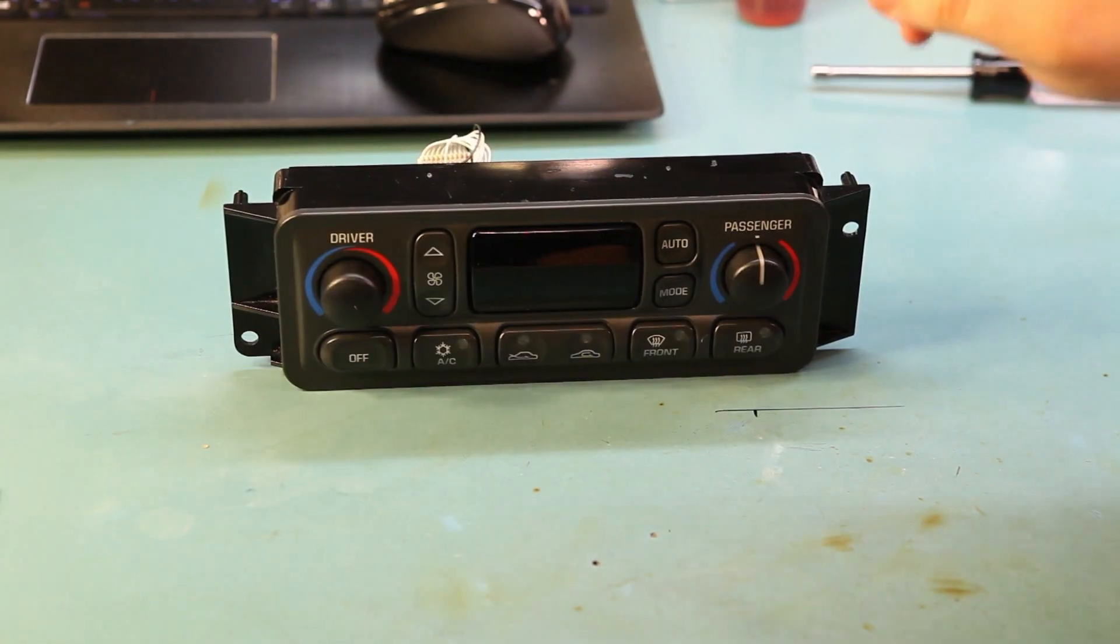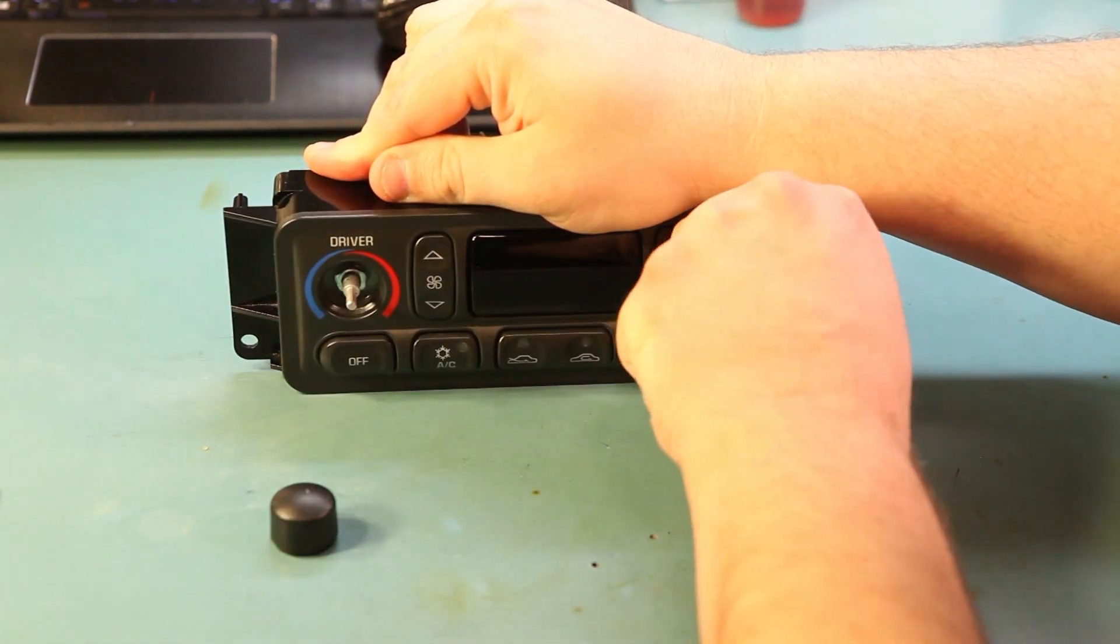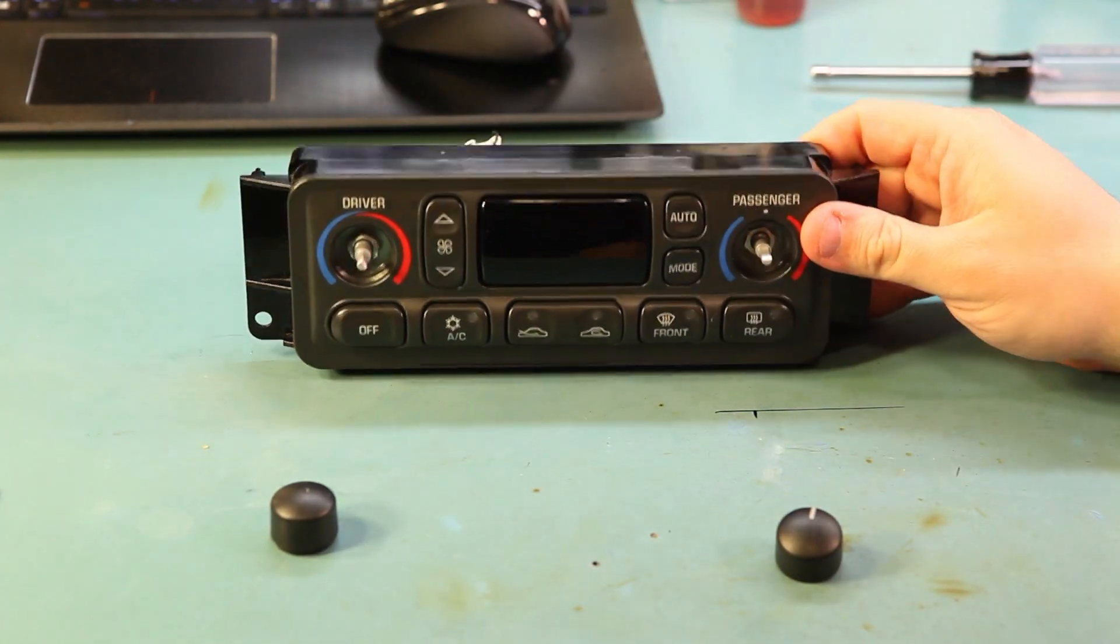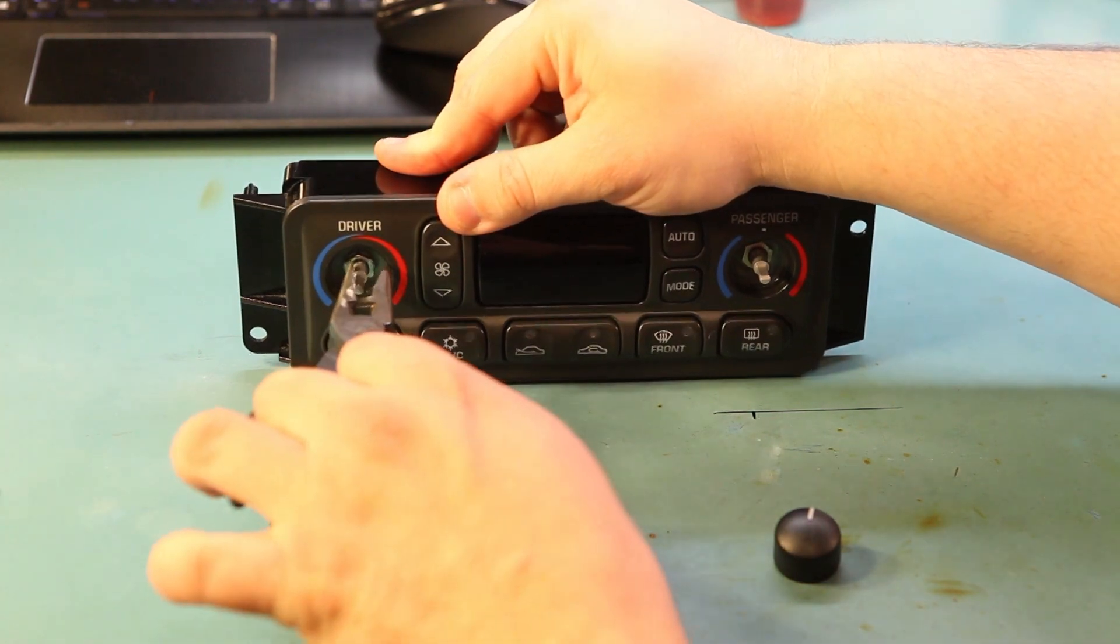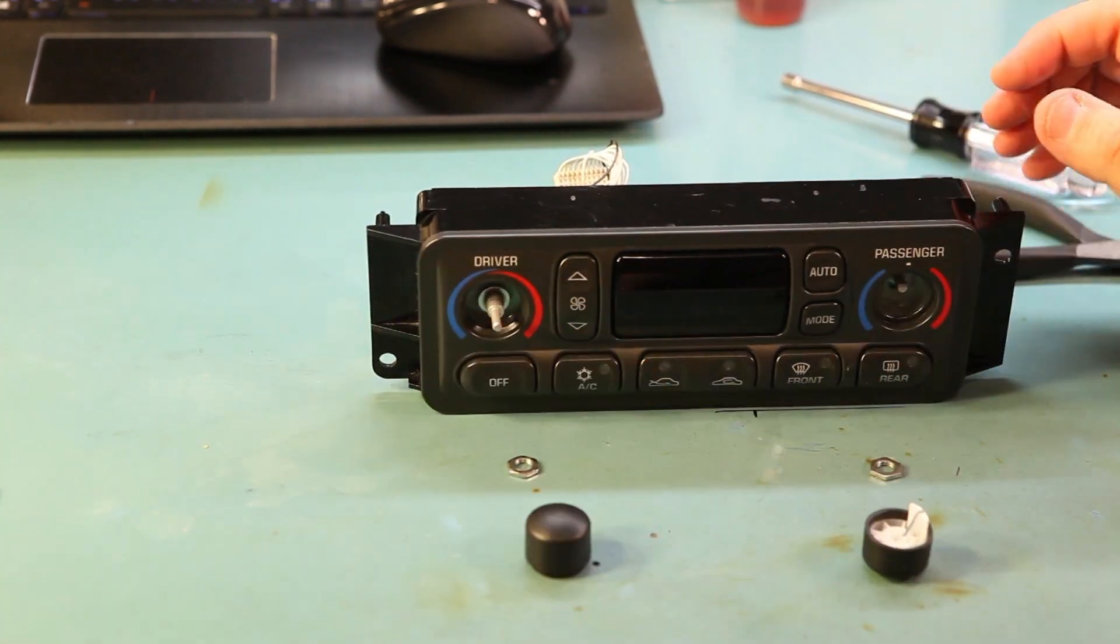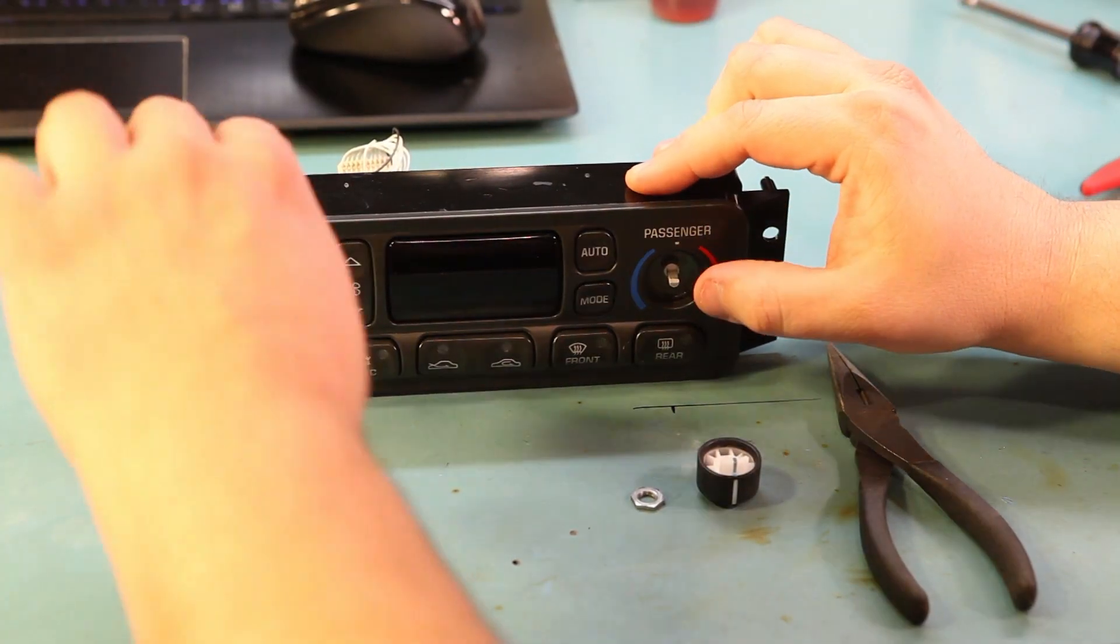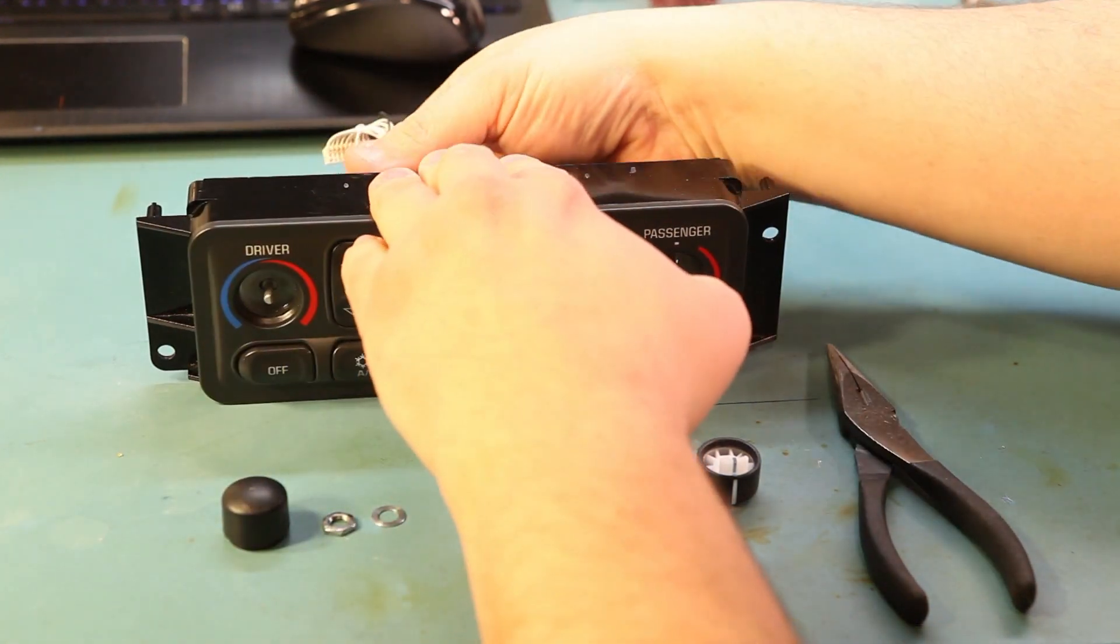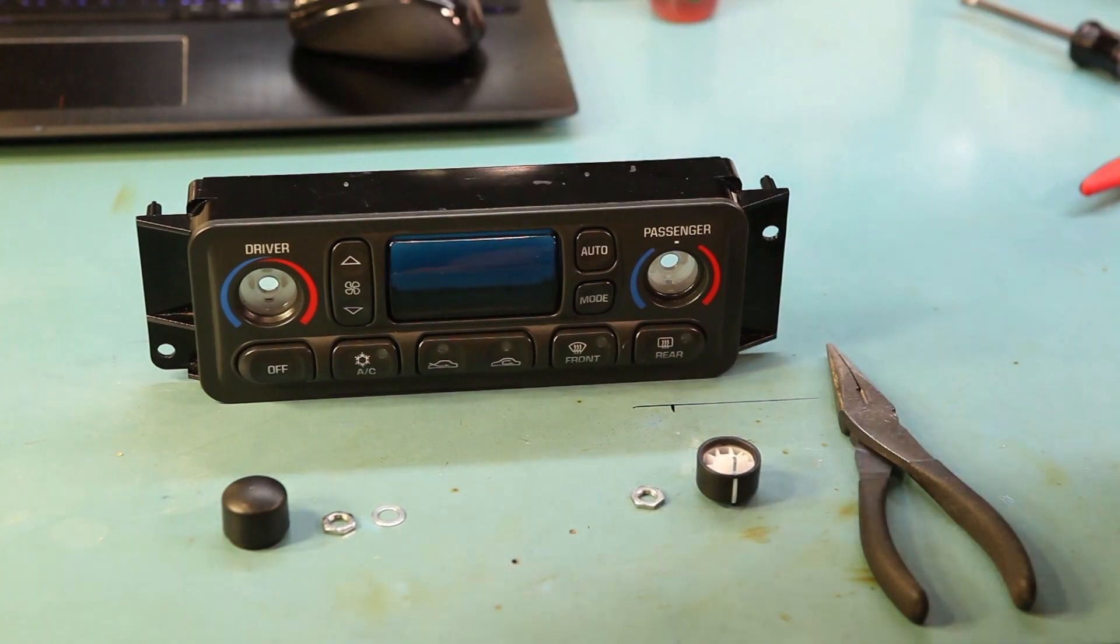Next, we'll remove the two knobs marked driver and passenger. Behind the knobs we see some nuts holding these potentiometers in place. We'll remove those with needle nose pliers. Now that we've removed the nuts and washers, we'll gently press the two controls and lift the circuit board out the back side.